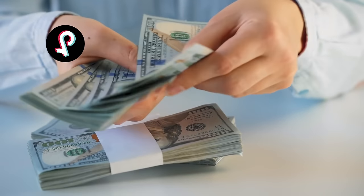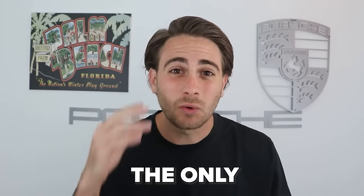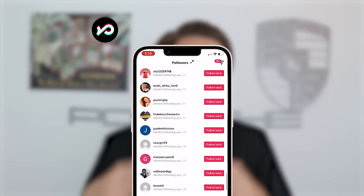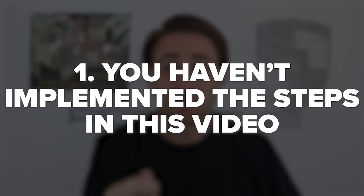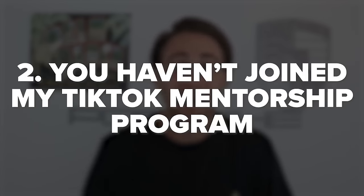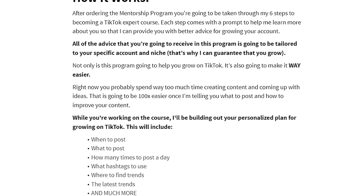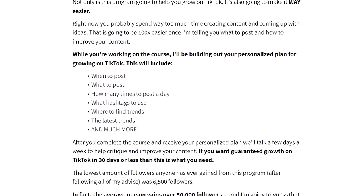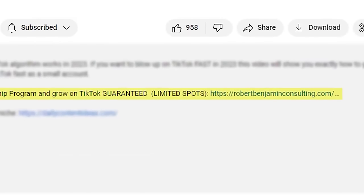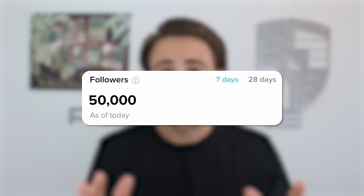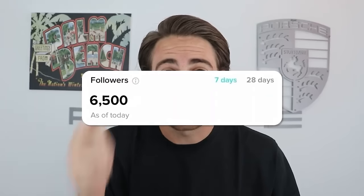If you're serious about growing faster on TikTok right now, getting monetized or making more money from your TikTok, I personally want to help you. I want to look at your account and tell you exactly what I would do differently so that you grow quicker. I've got a special offer: my TikTok mentorship program where I literally guarantee I'll help you get more followers in the next 30 days or you get your money back, no questions asked. I'm going to tell you exactly what to post, when to post, and what hashtags to use. The average person who's gone through this program has gained over 50,000 followers, and nobody has ever gone through it and gained less than 6,500 followers if they implemented everything.